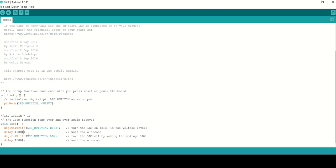The digitalRead() function reads the value from a specific digital pin — it returns either HIGH or LOW. Let me show you the typical syntax for digitalRead as well.